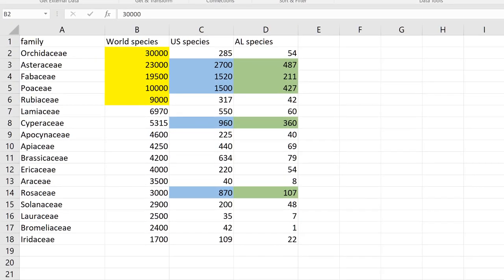Here is a table of the most species-rich plant families we've discussed, sorted by world species count. The top five most speciose plant families in the world are: number one, Orchidaceae; number two, Asteraceae; number three, Fabaceae; number four, Poaceae; and number five, Rubiaceae. In the United States, the ranking is: number one, Asteraceae; number two, Fabaceae; number three, Poaceae.